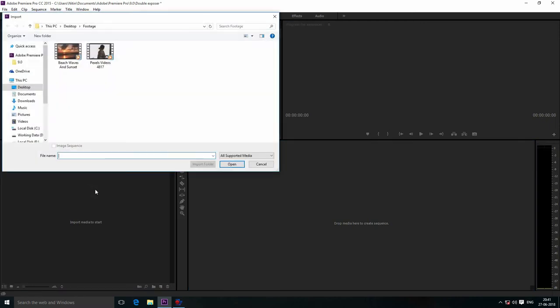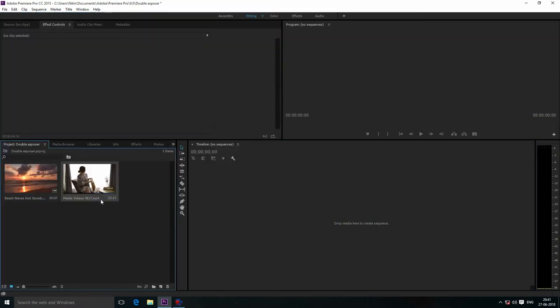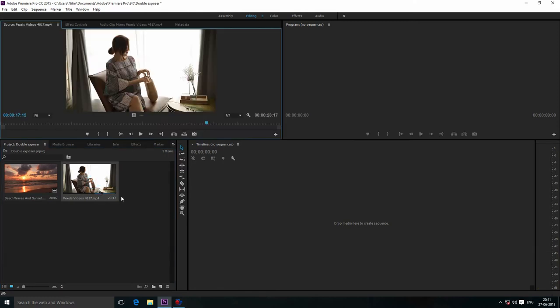Double click here and open your footage. Now double click on this footage and select the area which you want to use for the project.